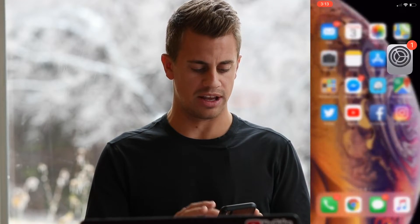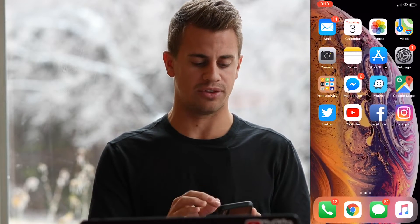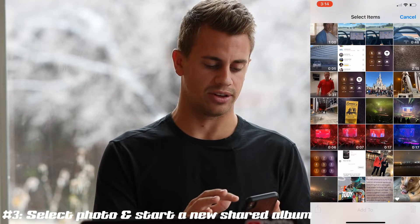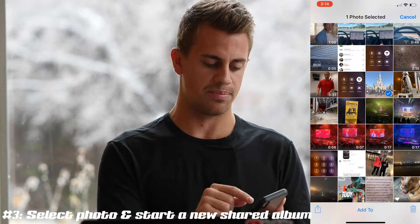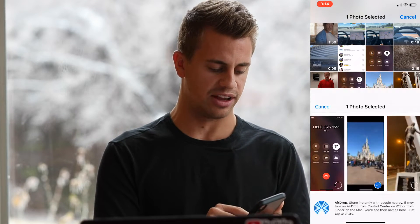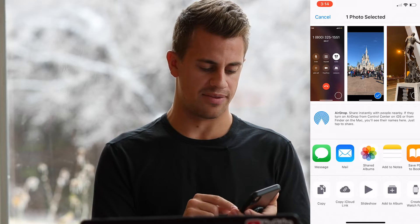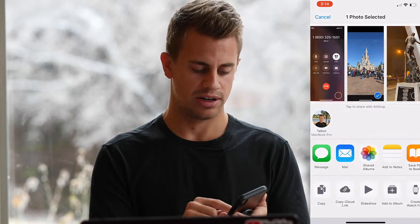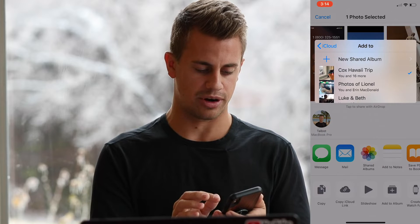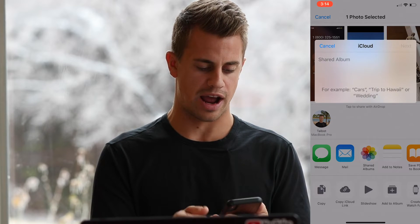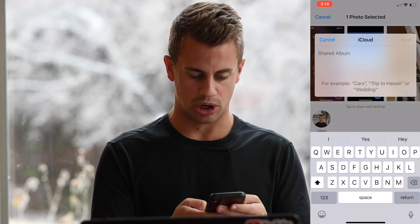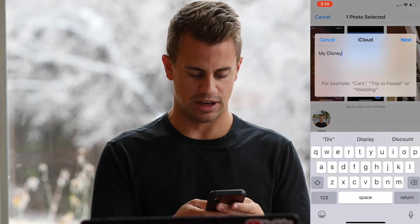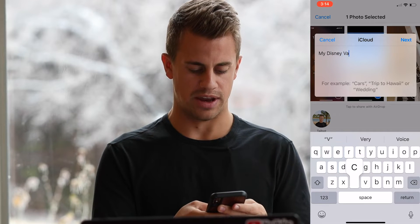Once all that stuff is turned on, we're going to go to our photo album. I'm going to hit Select and click on the picture of the Disney castle. I'll click at the bottom left and click on Shared Albums, then start a brand new shared album. This will be called My Disney Vacation.